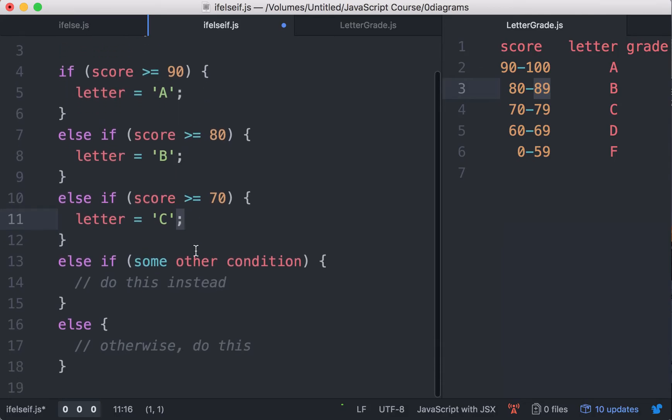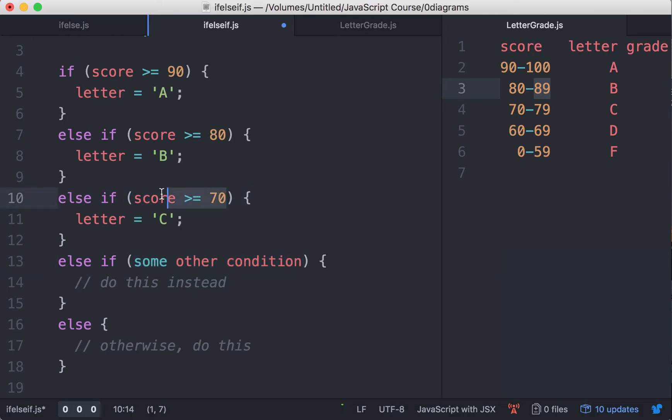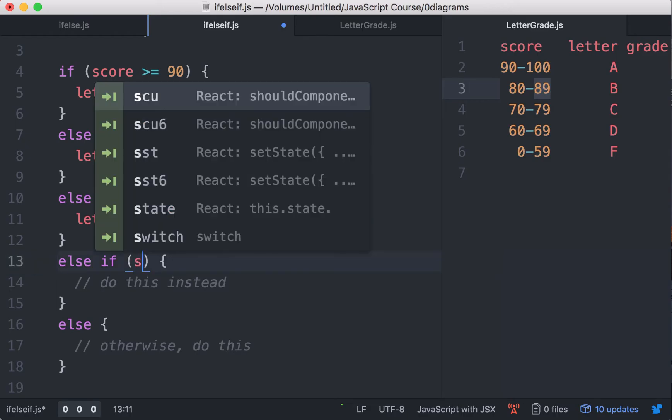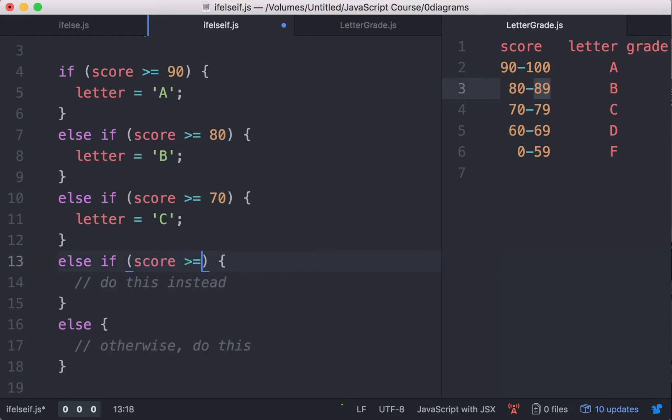Now let's go to the next condition, that's D. Now assuming the score is less than 70, it would go to this else if right here. Then we need only check if the score is at least 60. So if the score is greater than or equal to 60.